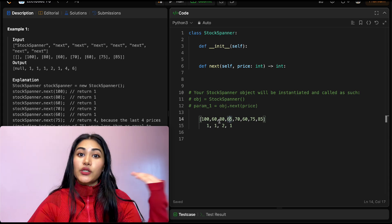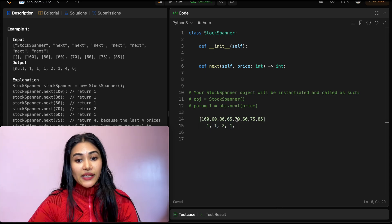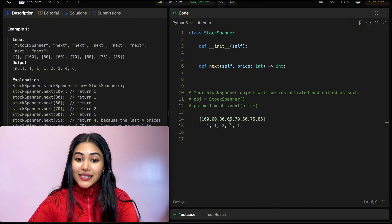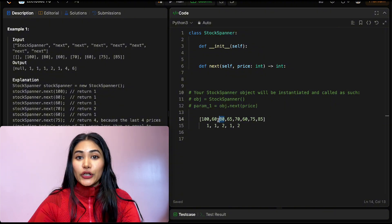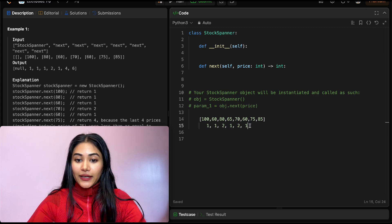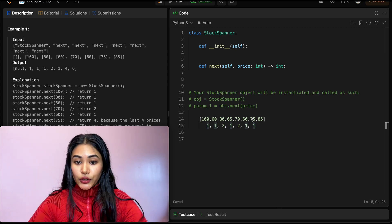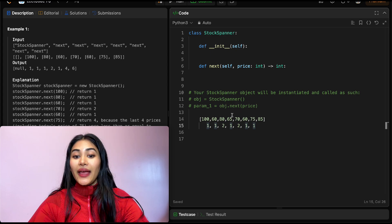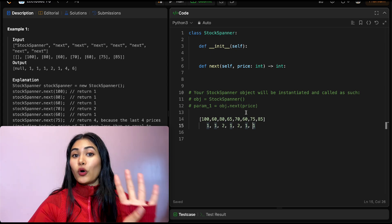For 70, we have 70 and 65 — that's 2, and we can't go further because we're cut off by 80. For 60, span is 1. For 75, we have 60, 70, and 65 all less than our own, plus our own day — that's a span of 4 days.